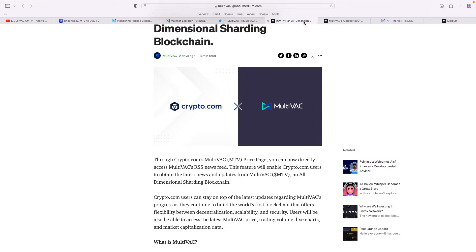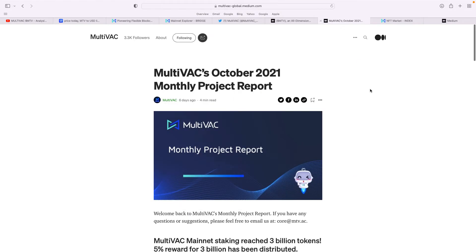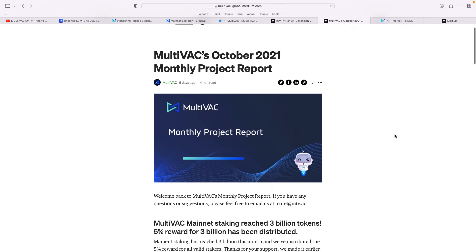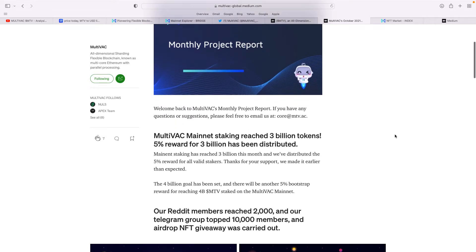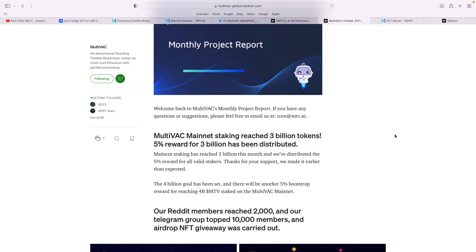They're very good on Medium. Medium's a wonderful platform I use for research. Multivac's October 21st monthly project report talked about Multivac mainnet staking reaching 3 billion tokens. 5% rewards for 3 billion has been distributed already, which I find absolutely incredible. The 4 billion goal has been set, and there's only 8 billion total supply. It also states their Reddit members have gone up—it's very good on Reddit, I read it all the time. Also their Telegram group. They're constantly developing their social media.